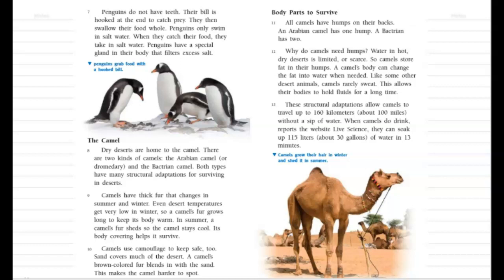All camels have humps on their back — an Arabian camel has one hump, and a Bactrian camel has two. Why do camels need humps? Water in hot, dry deserts is limited, or scarce, so camels store fat in their humps.